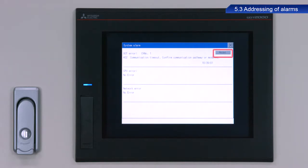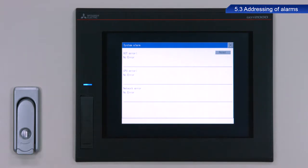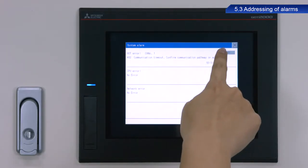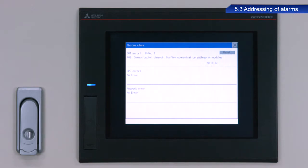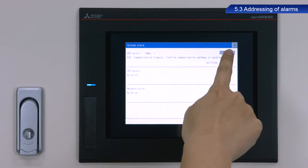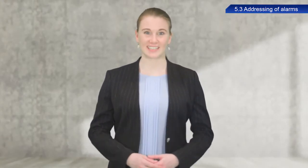Press the reset button on the system alarm screen to reset the system alarm. A note of caution: if the cause of the system alarm is not resolved, pressing the reset button will not clear the alarm from the GOT system alarm display. Double check that the error has cleared.